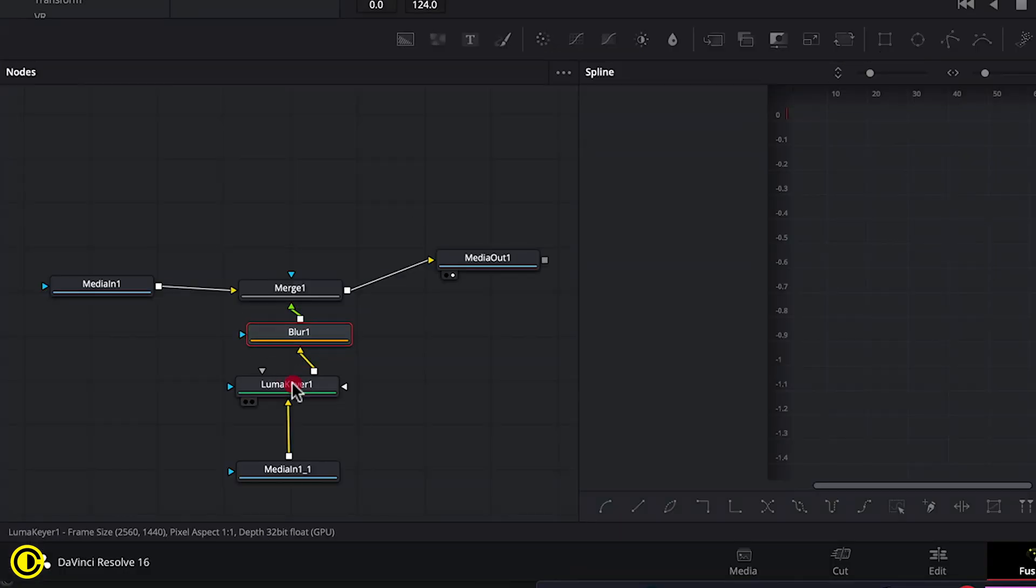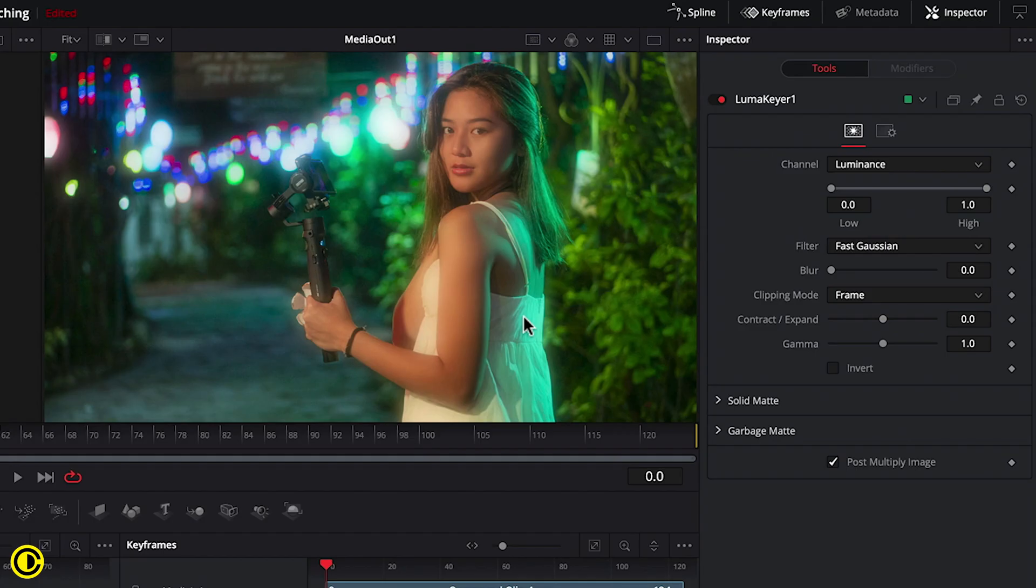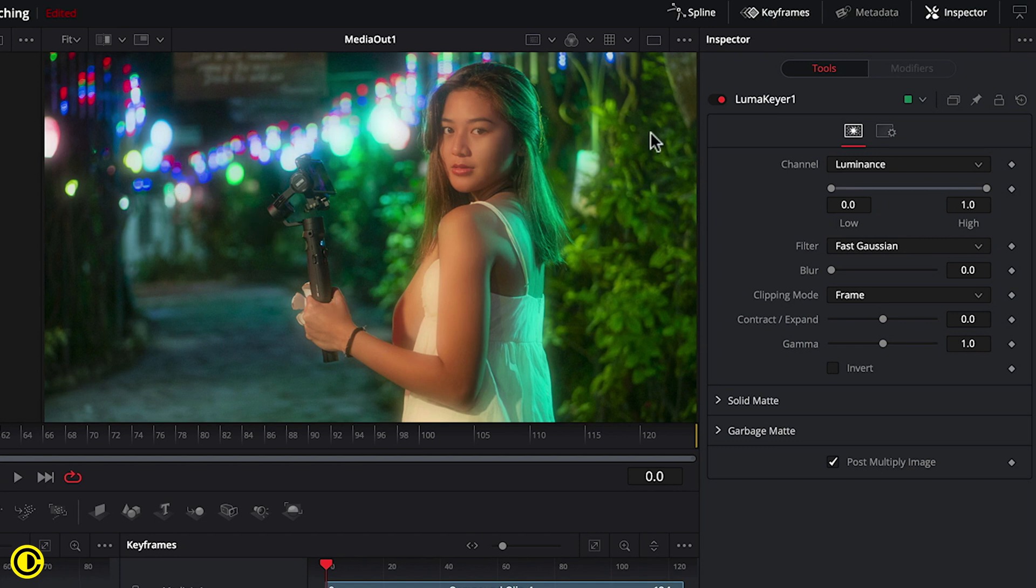And go to Luma Keyer here. We can now control the area a little bit better because we can see there's a lot on her skin and we might want to limit it more towards the light.